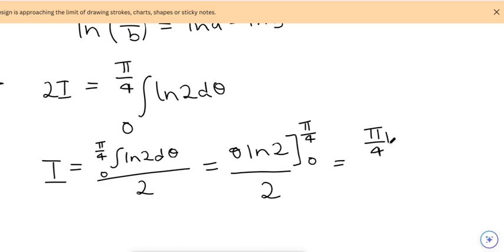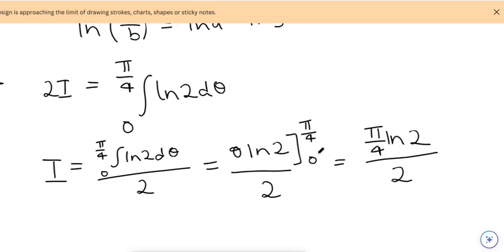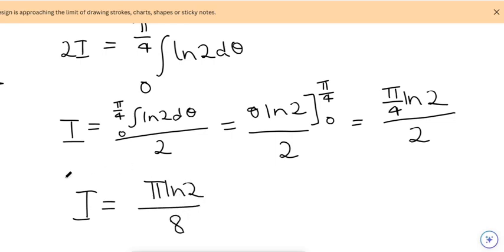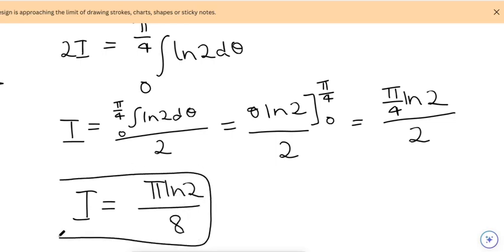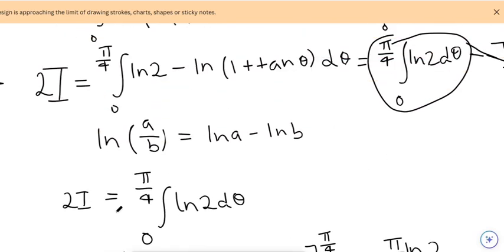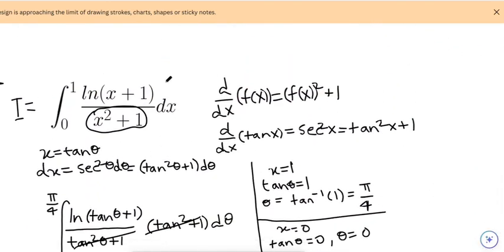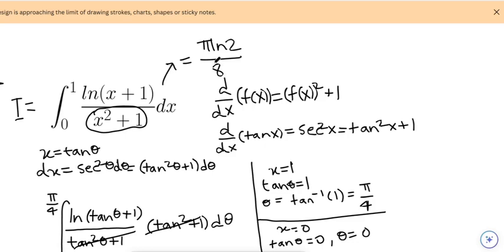That gives us (π/4)·ln(2) − 0, divided by 2, so our final answer is π·ln(2) / 8. And there we have our final answer: this definite integral equals π·ln(2) / 8.